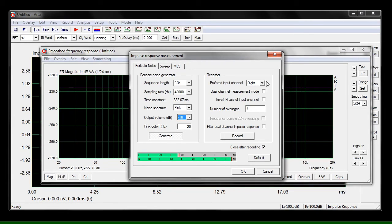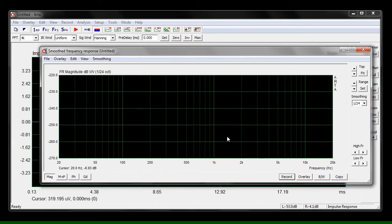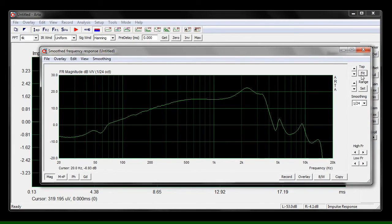Now you're going to want to make sure that your preferred input channel is set to right, and then you can click record. After the measurement is complete, you might not see any data. To fix that, click the fit button and that will fit the data to the graph.